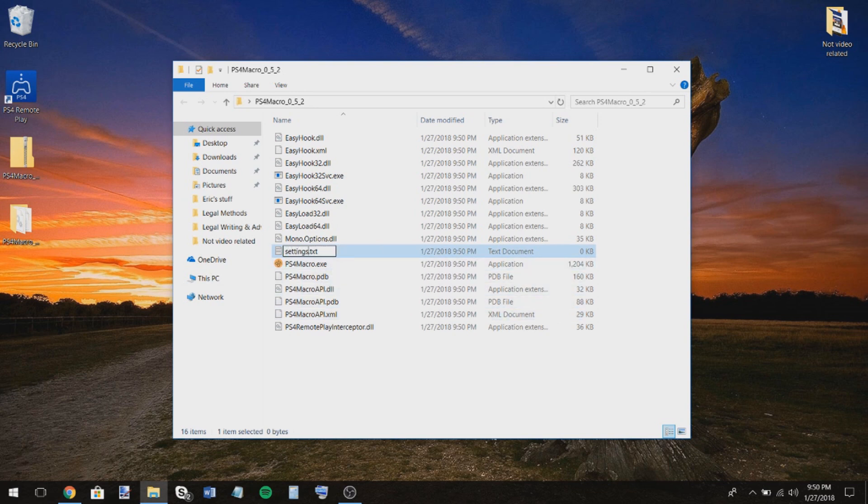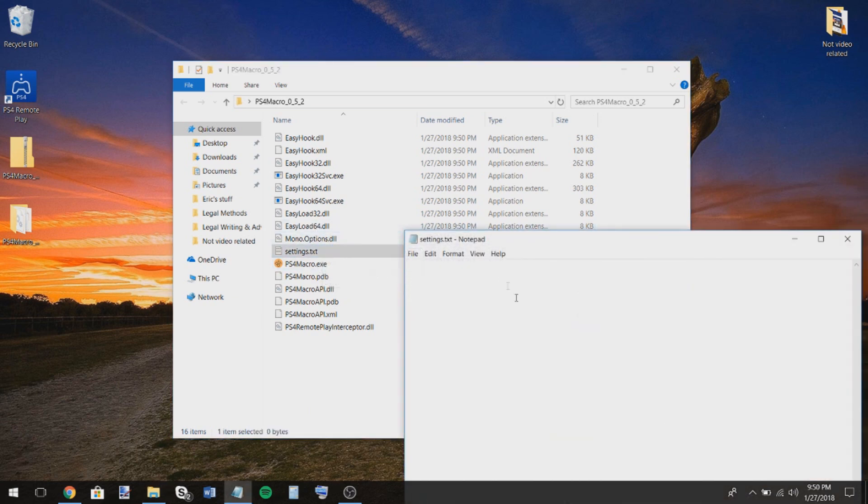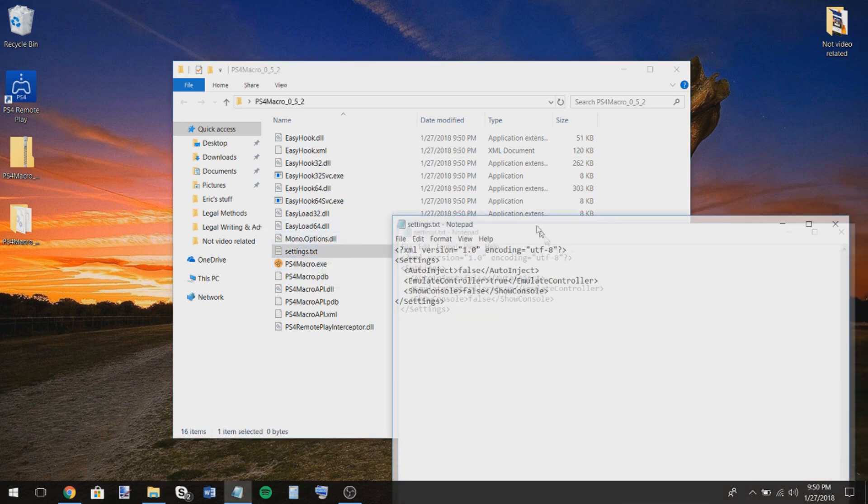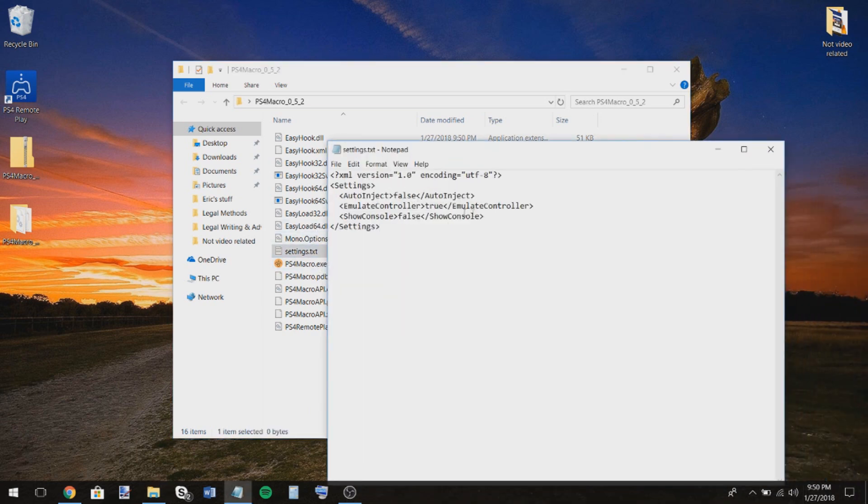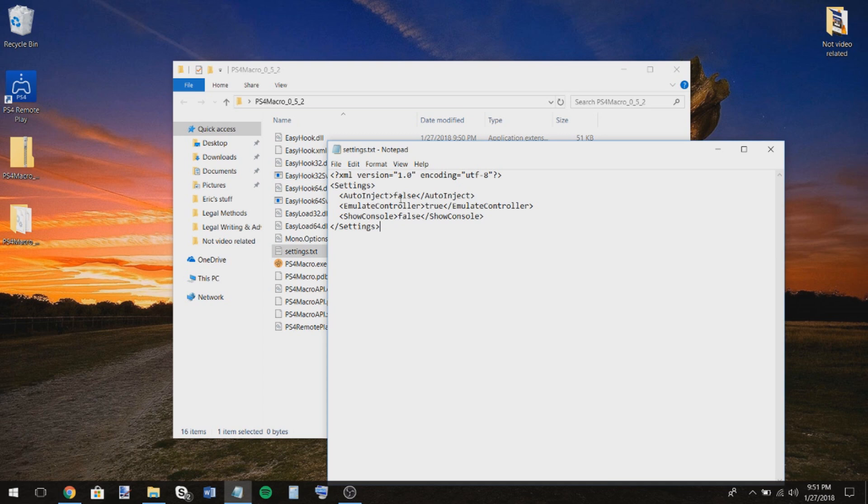Then open it up and you're just going to paste this code and you don't have to write this right now. I have this code. I will put it in the description. You will just copy that from the description, paste it right into this thing that says settings.txt and save it.